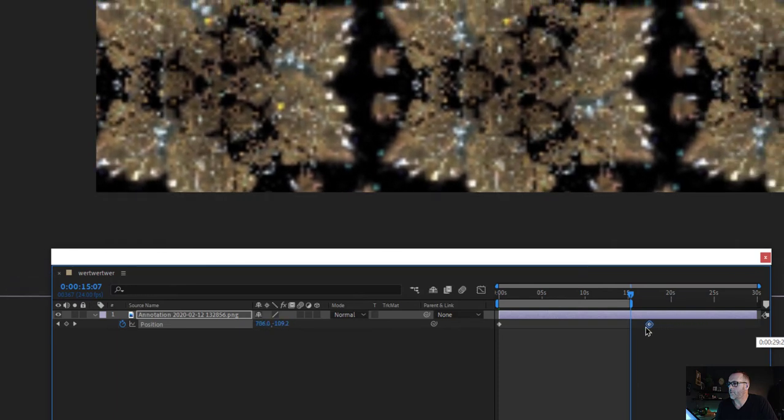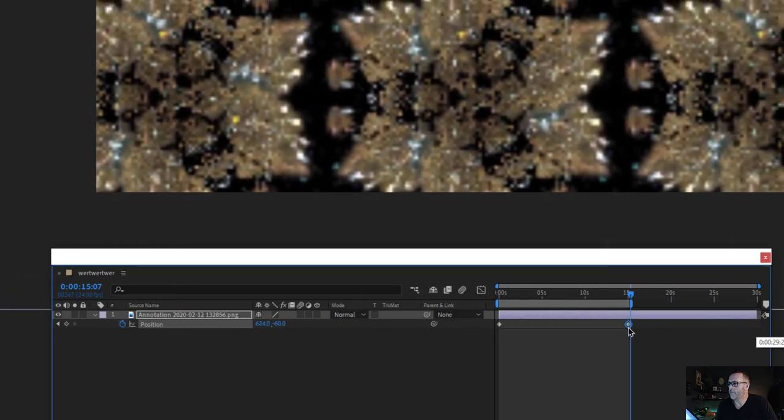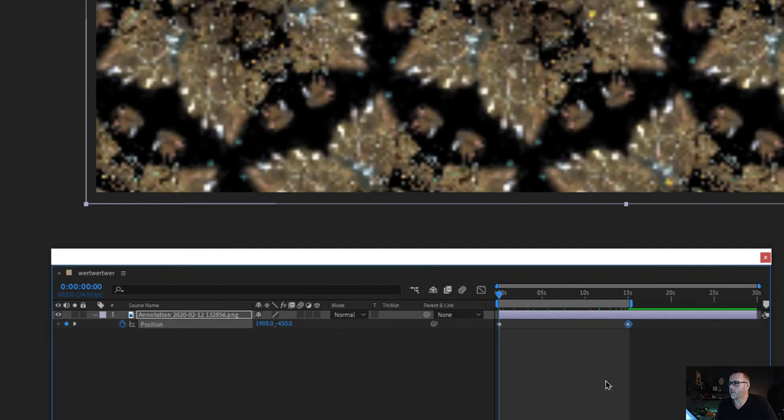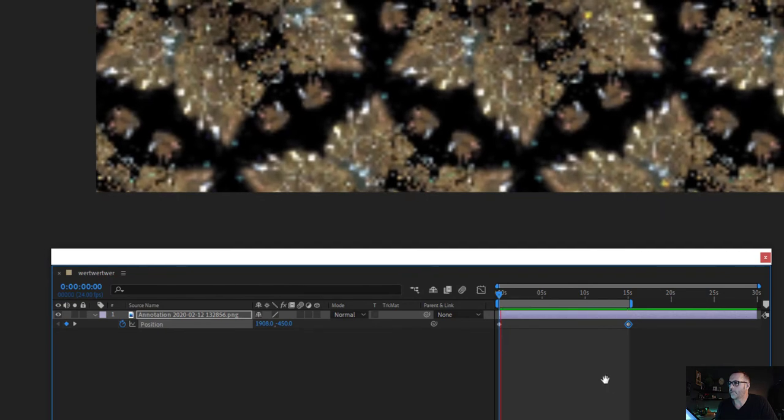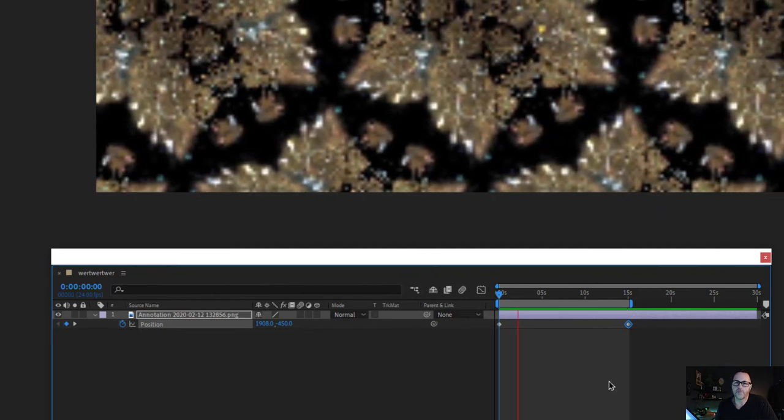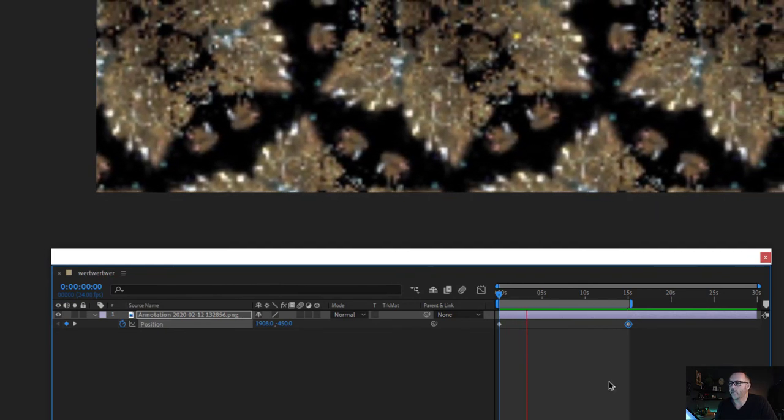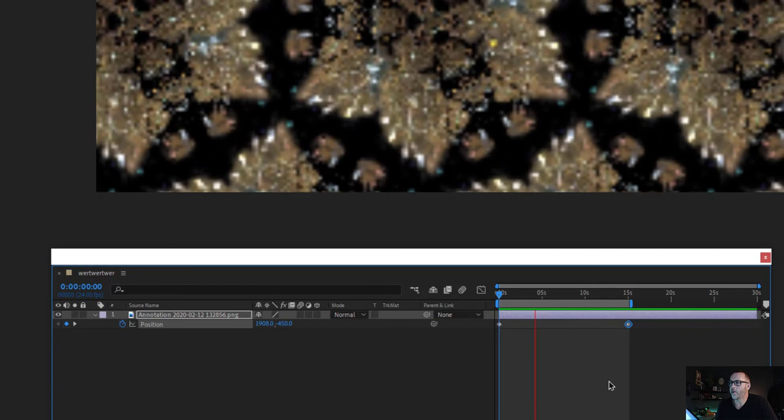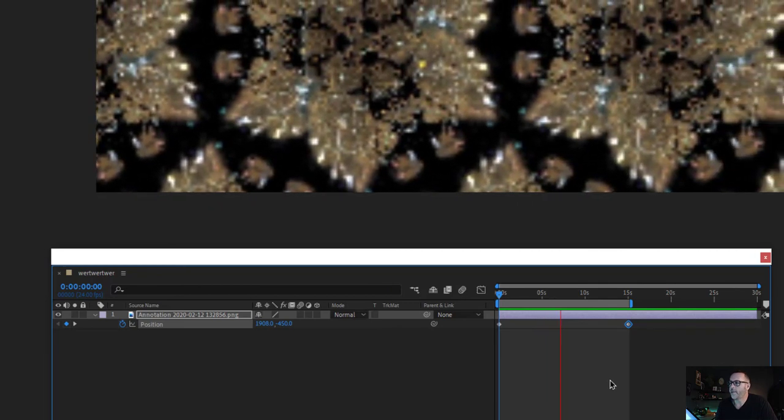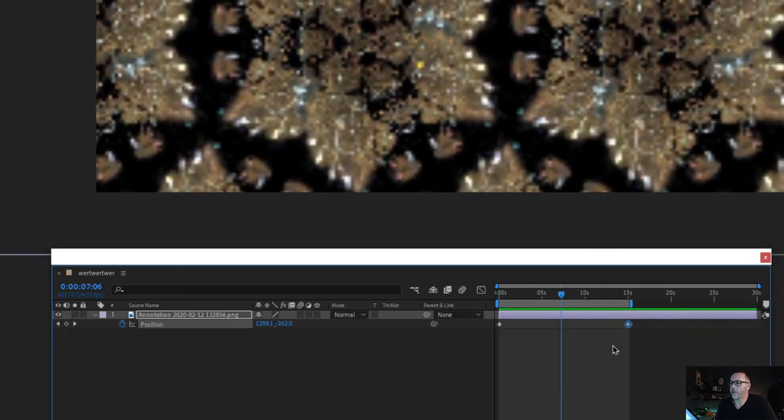And I'm also going to move the keyframe over there too. That means that time is going to pass more quickly when you press play or hit the spacebar. You can see it move more. This looks pretty good.